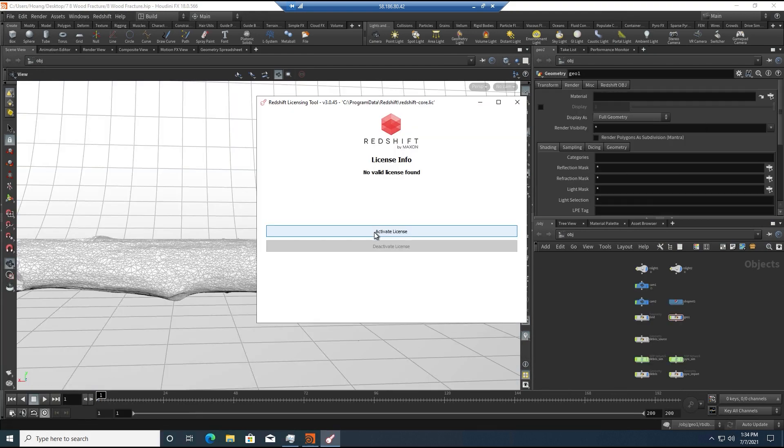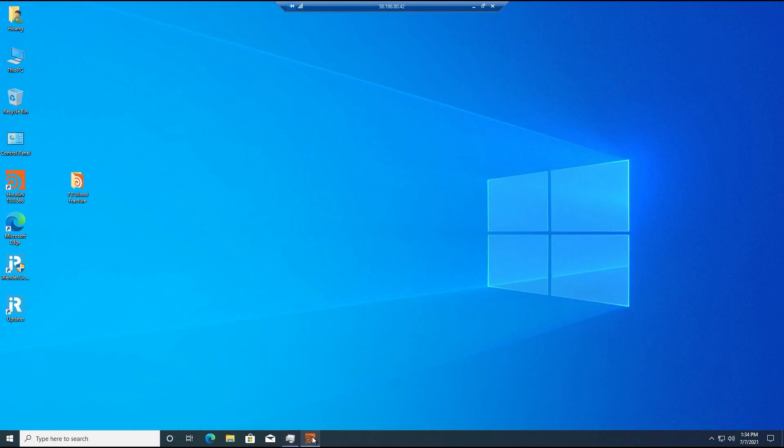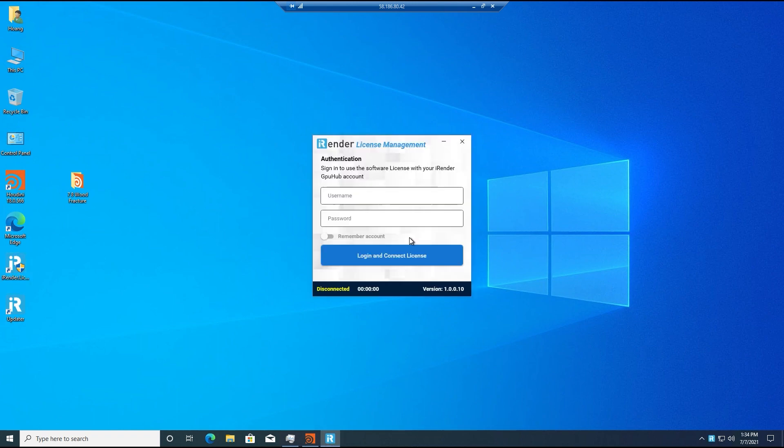For Redshift users, if you want to use our Redshift license, you need to request it from us beforehand.